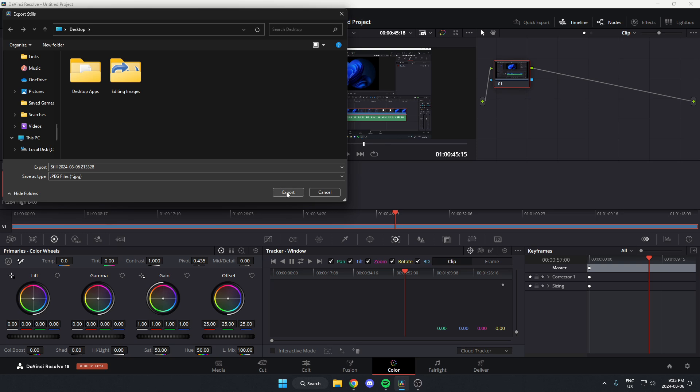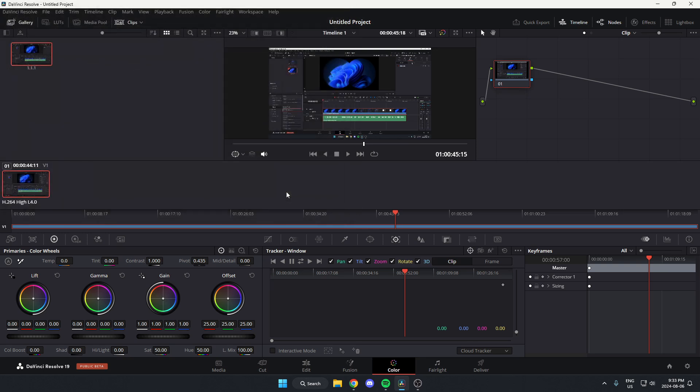After that, hit export, and it will export that image to your computer.